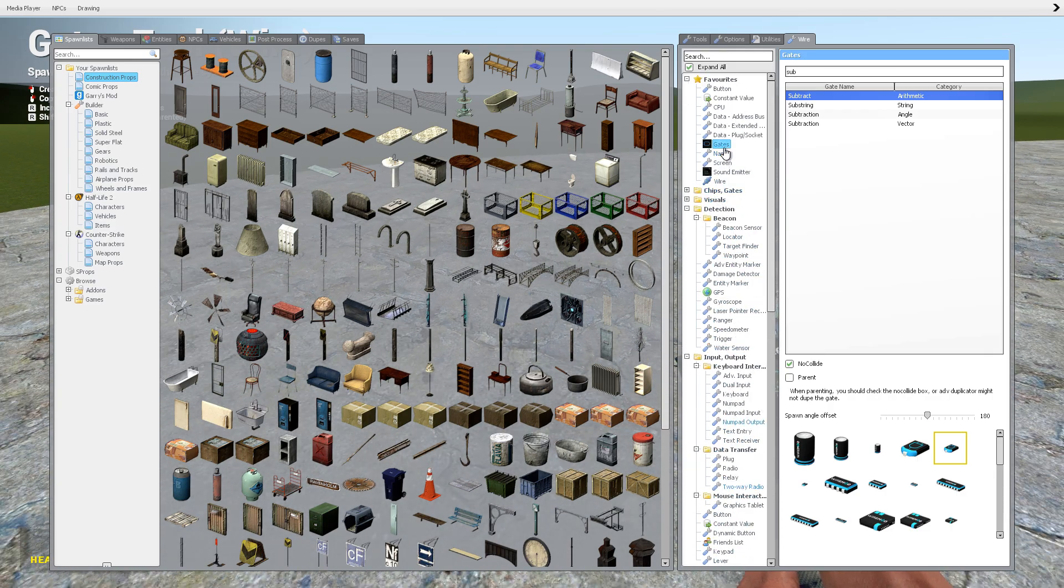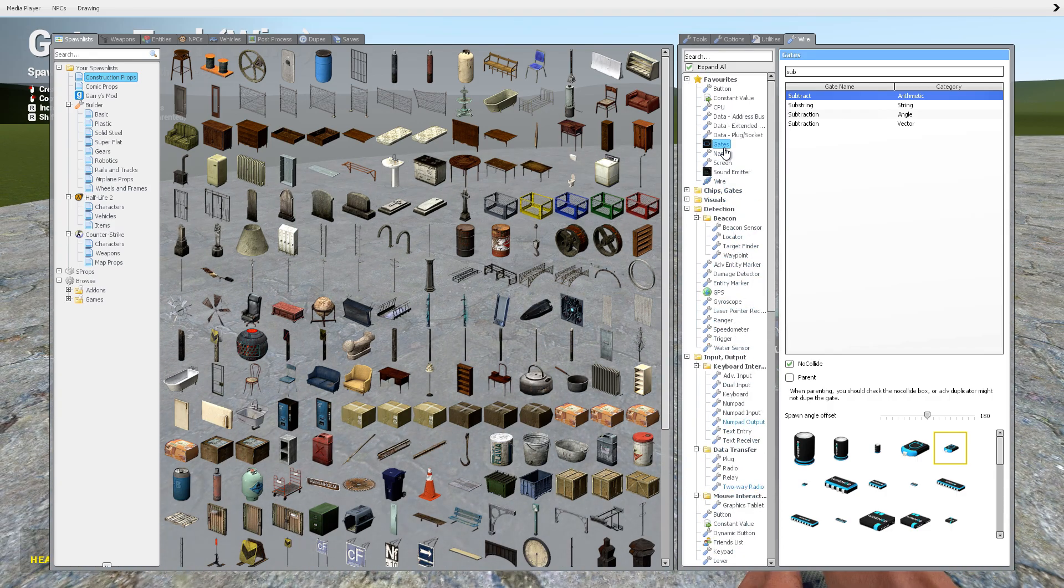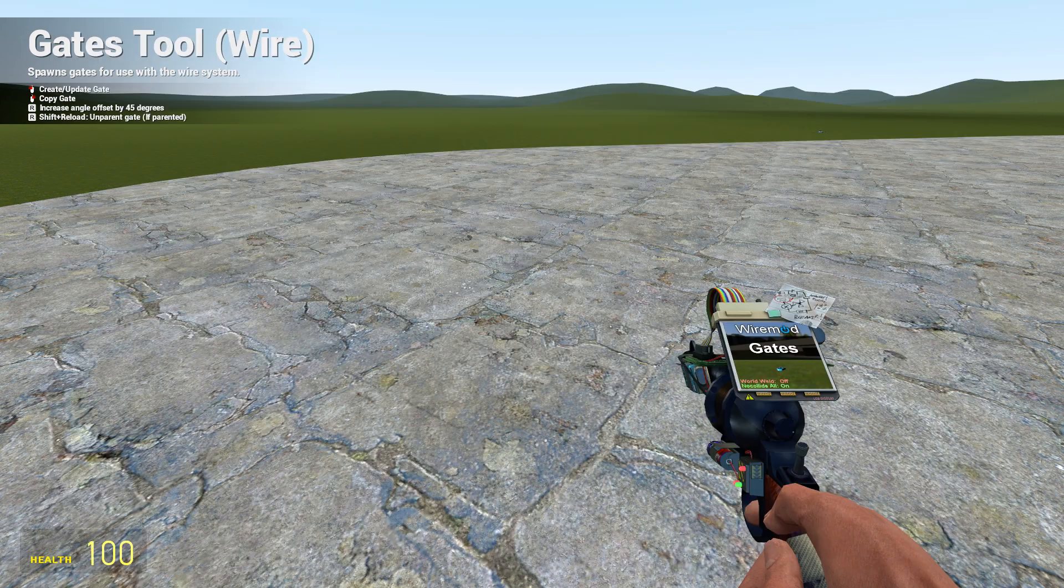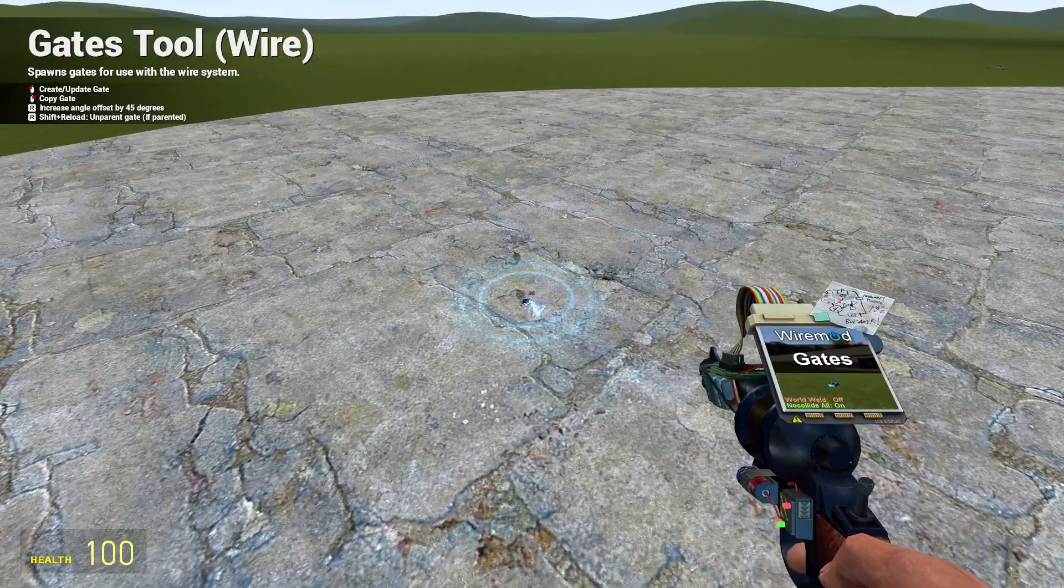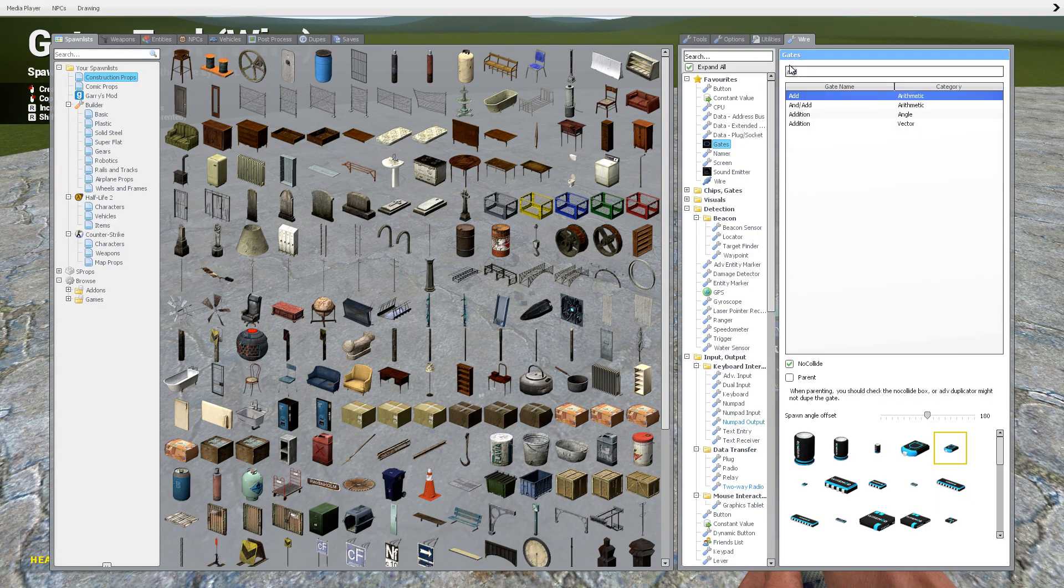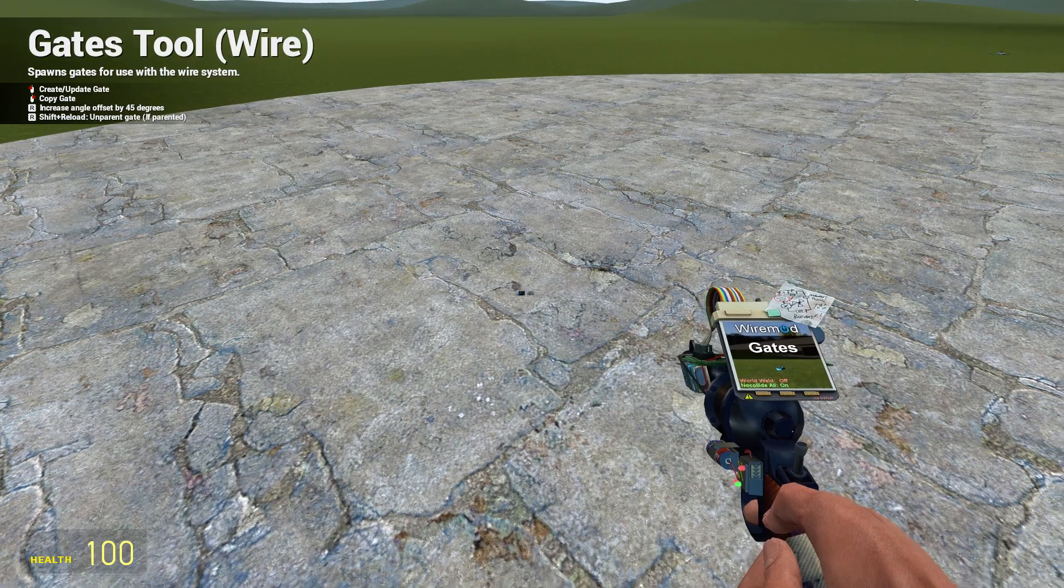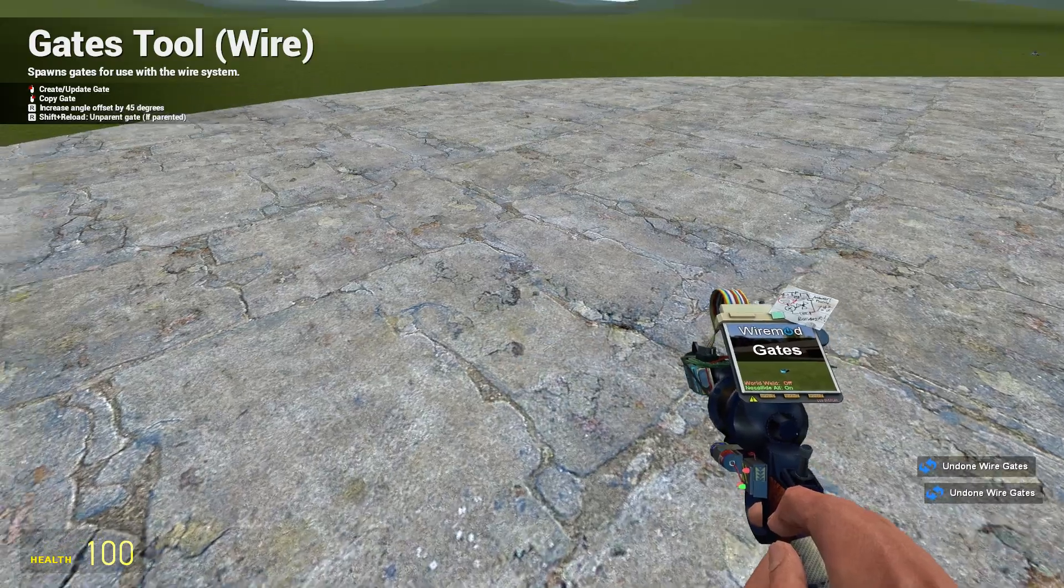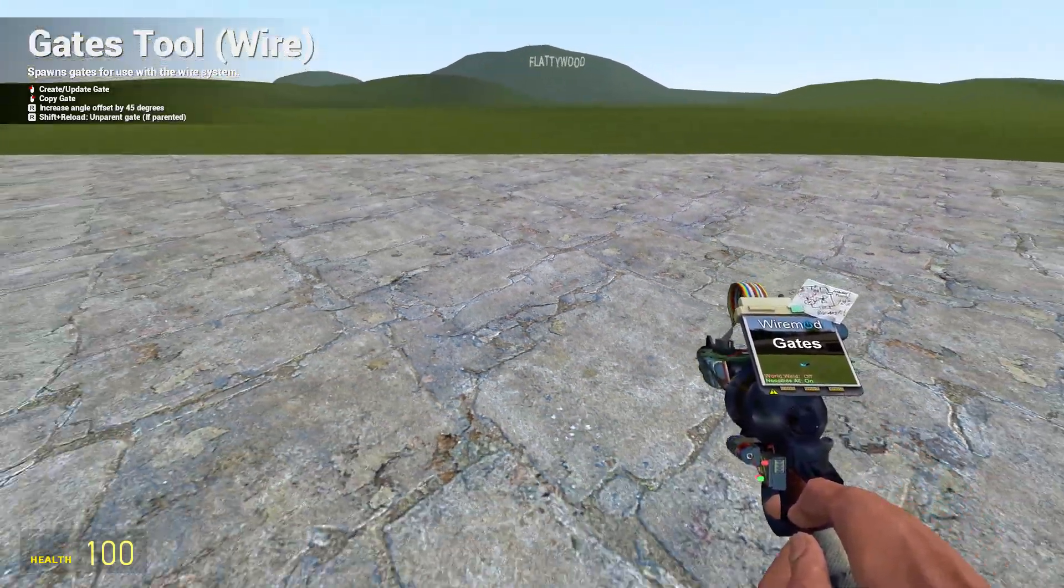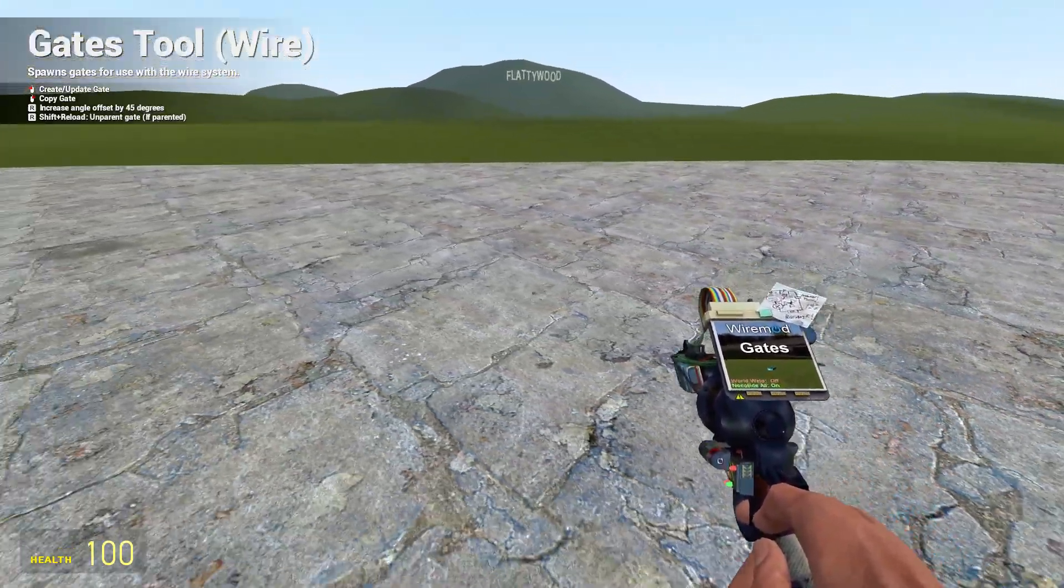And especially gates takes a long time because not only do you need to find the gates tool, you also then have to search for the gate you need, select it, and then search for another gate you need and then select it. It's just very cumbersome, very uncomfortable.